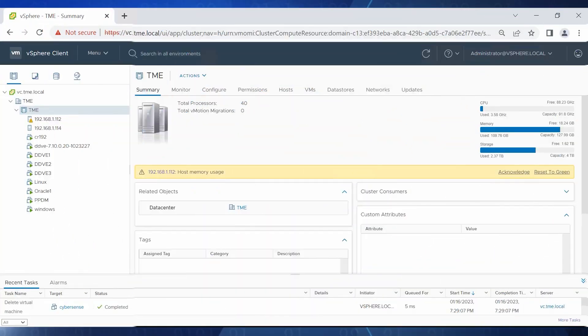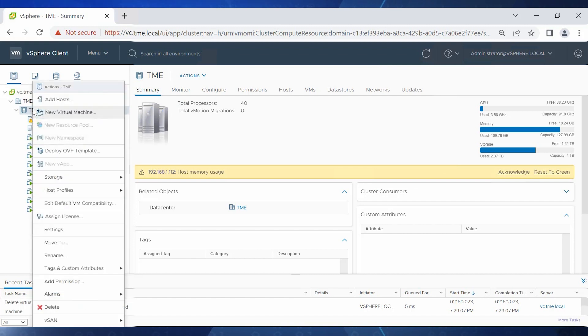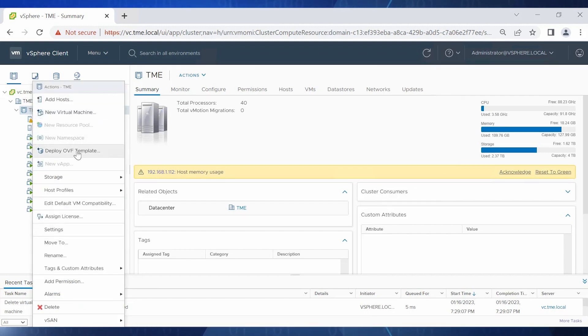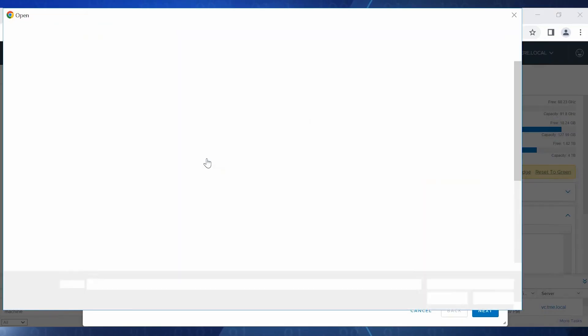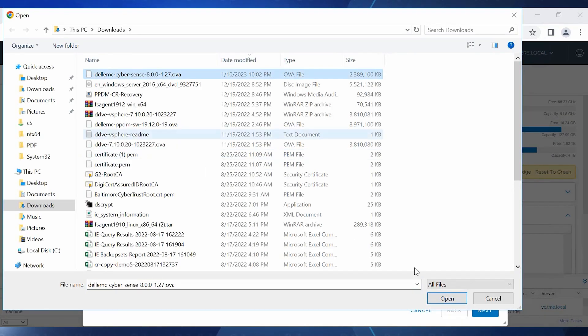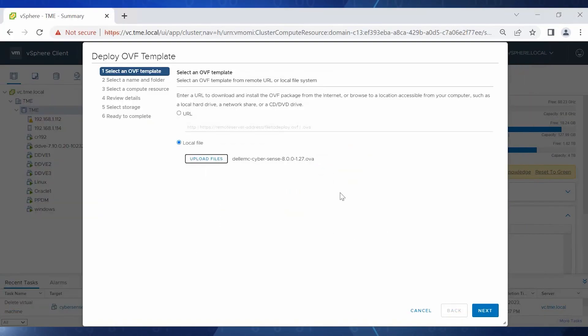To start deploying the CyberSense OVA, right-click the ESXi host and select Deploy OVF Template. Select the downloaded OVF file from the local system and click Next.